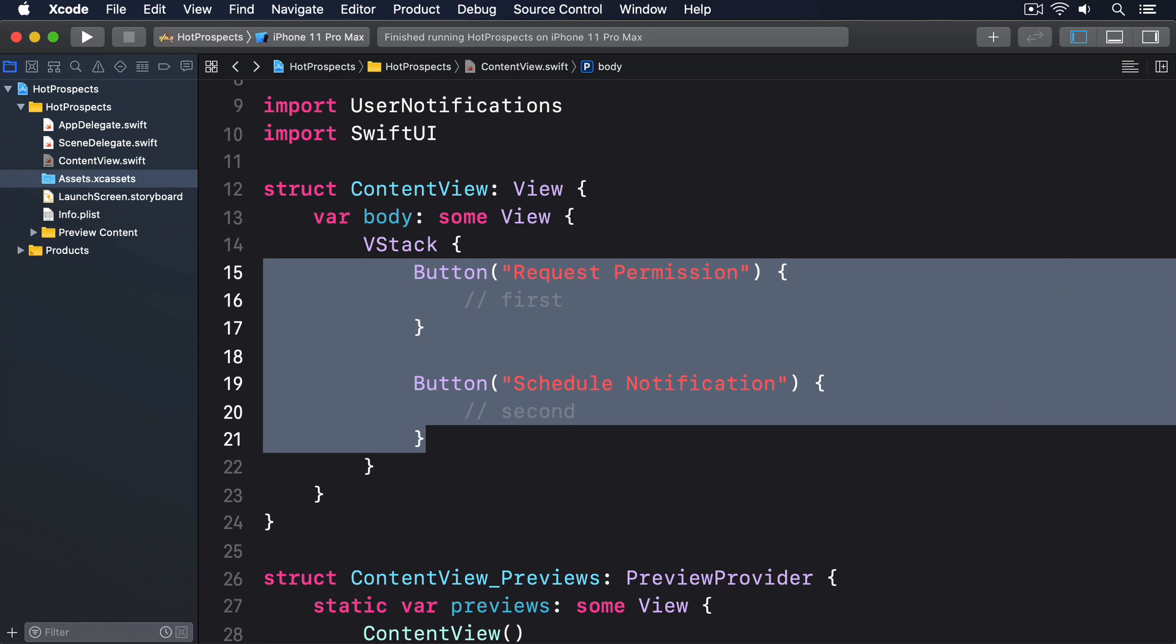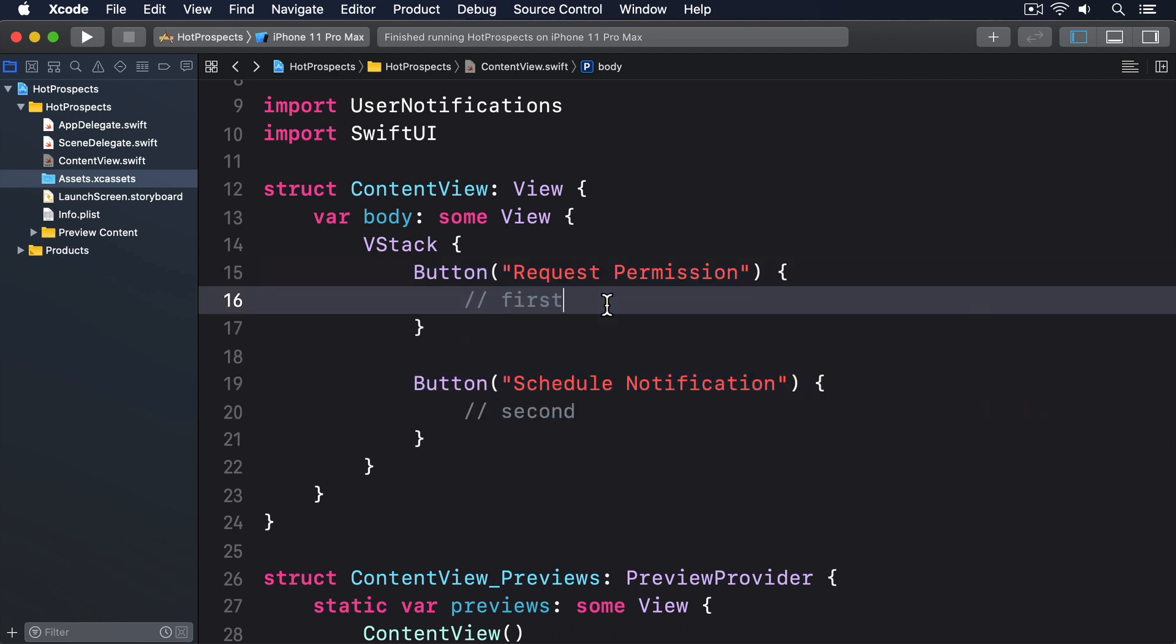When we tell iOS what kinds of notifications we want, it'll show a prompt to the user so they have the final say on what our app can do. When they make their choice, a closure we've provided will be called and tell us whether the request was successful or not. So replace the first comment with this.